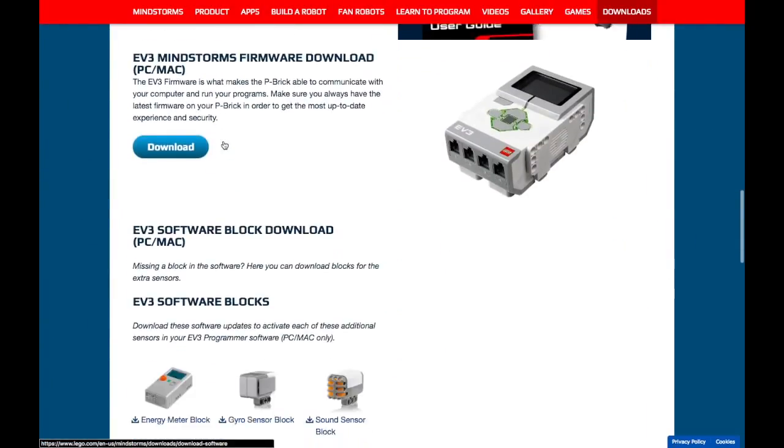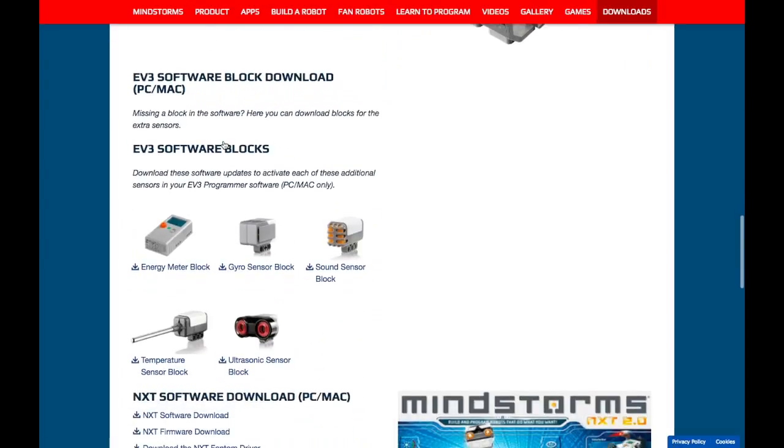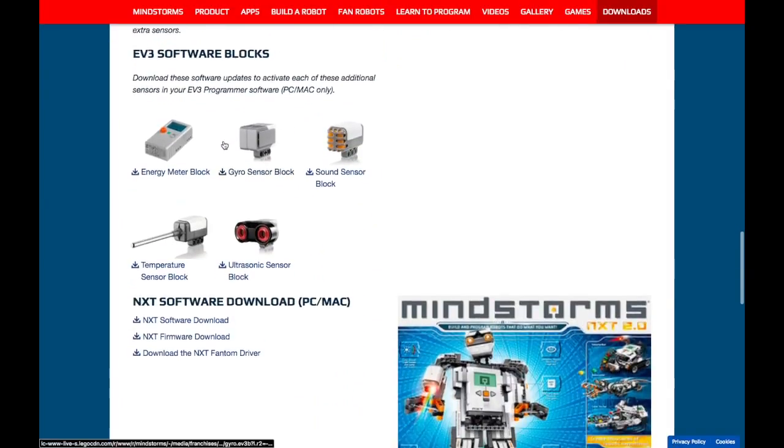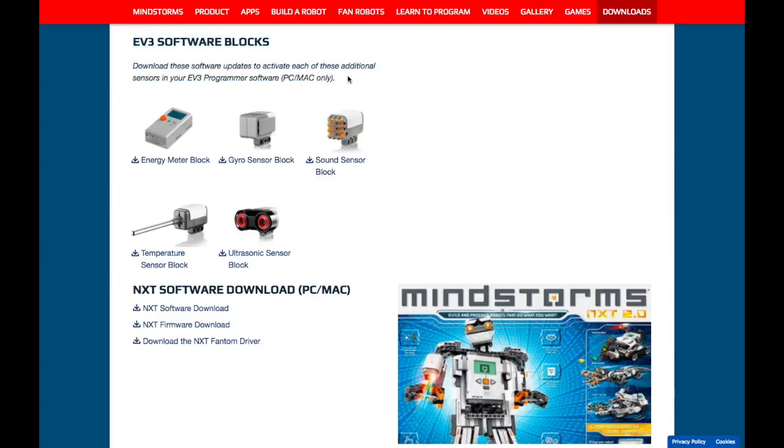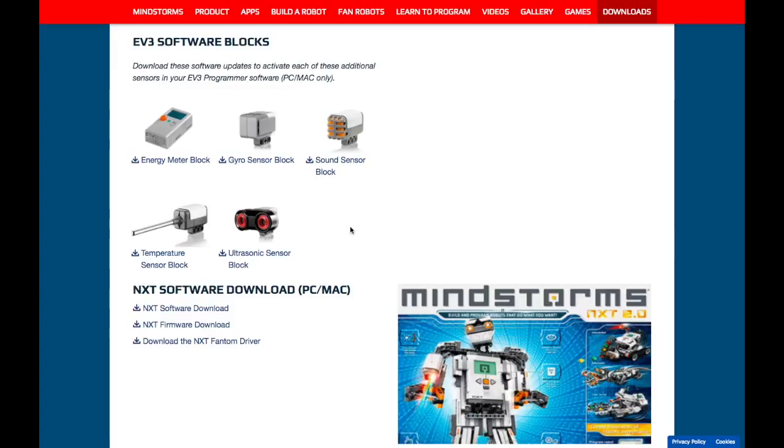Next up, if you scroll down, you can see that there's extension software blocks for the sensors that you might have in your kit, but you might not have in the software.